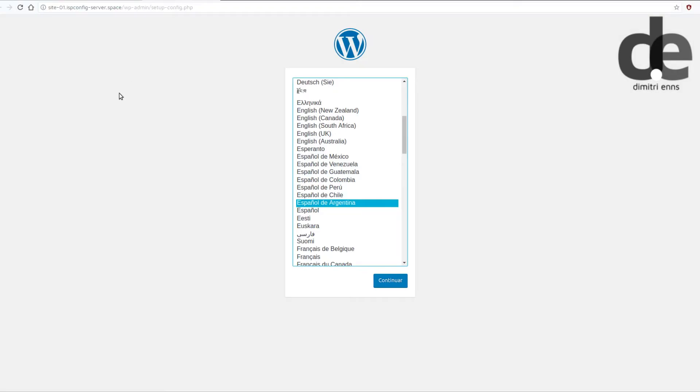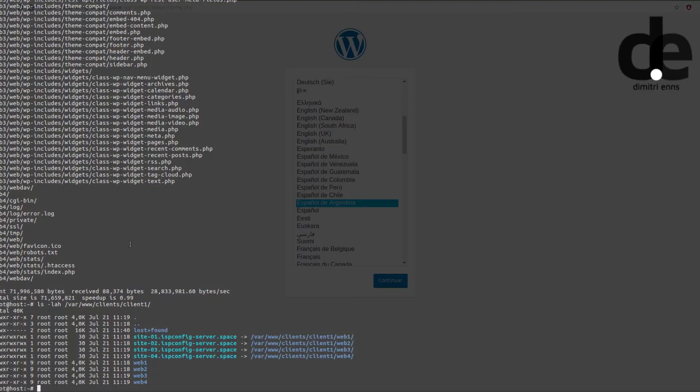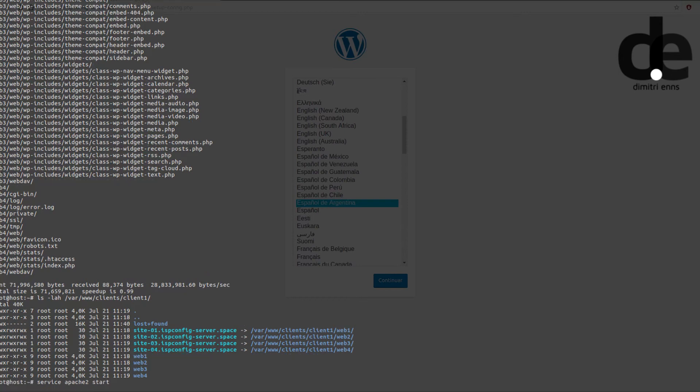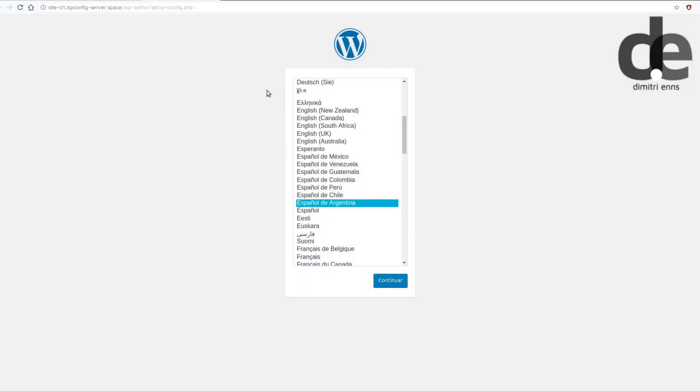We have to start Apache first. Service Apache2 start. And when we reload this site we should be back.